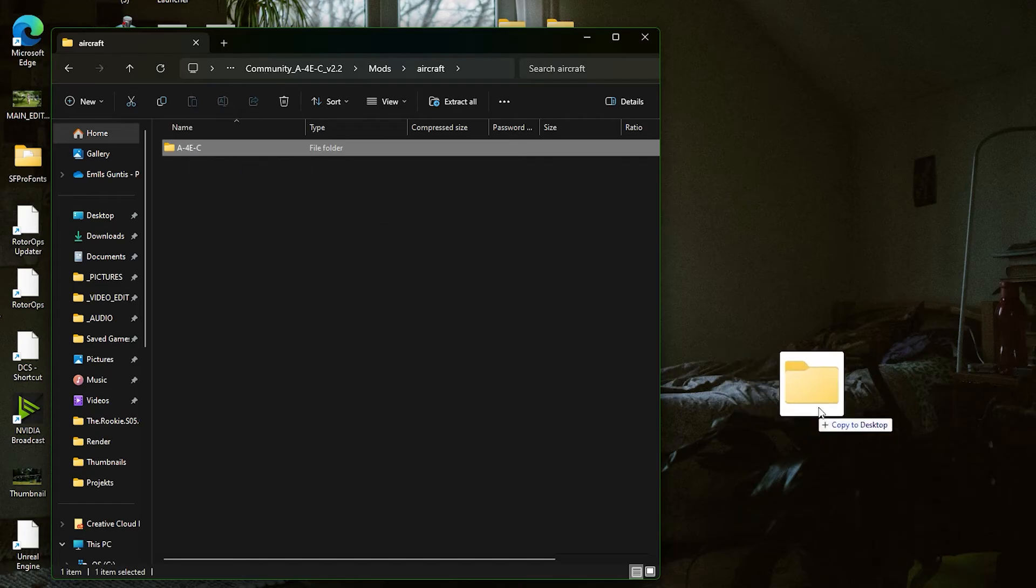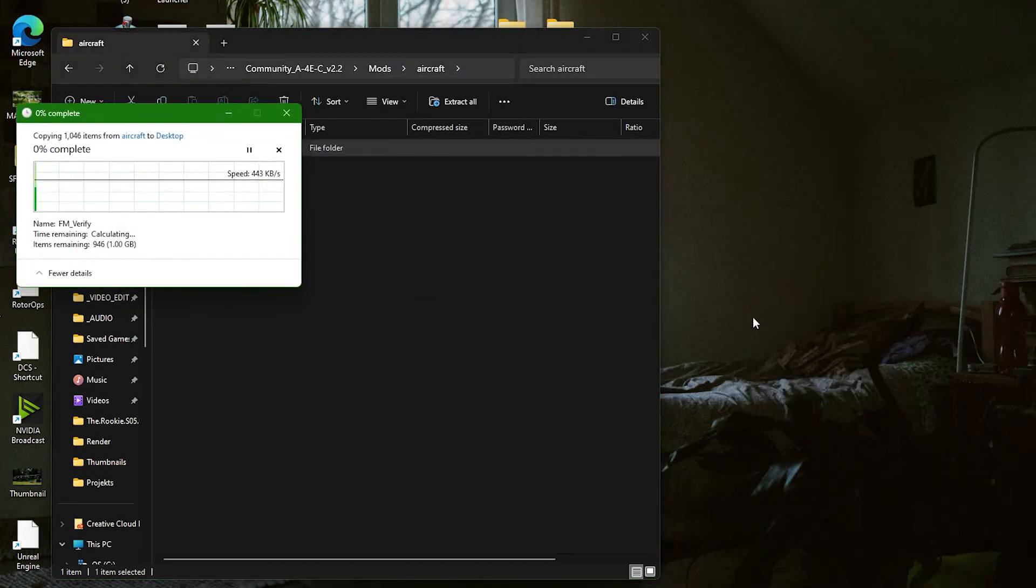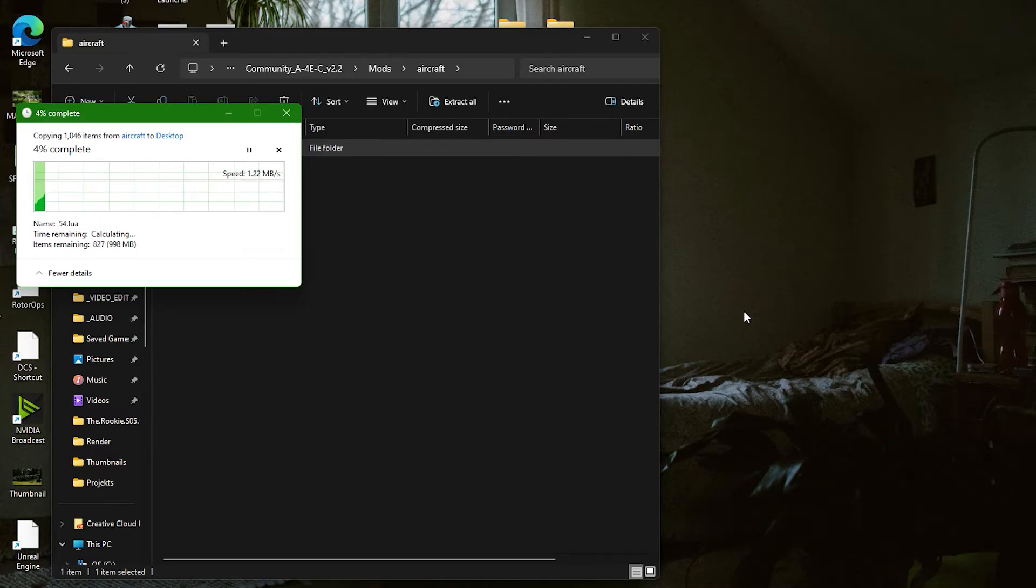Once the files are downloaded, extract them somewhere you can locate them. I will extract them to the desktop.